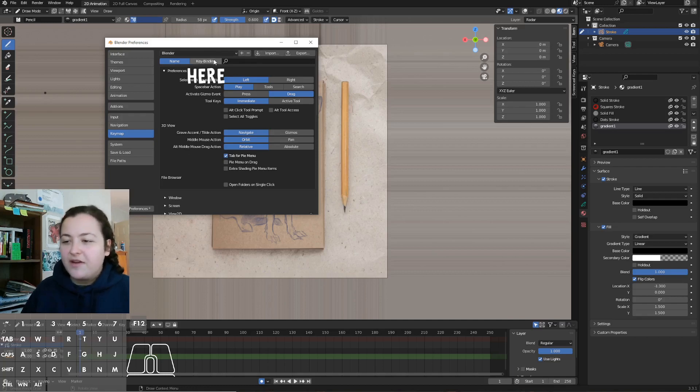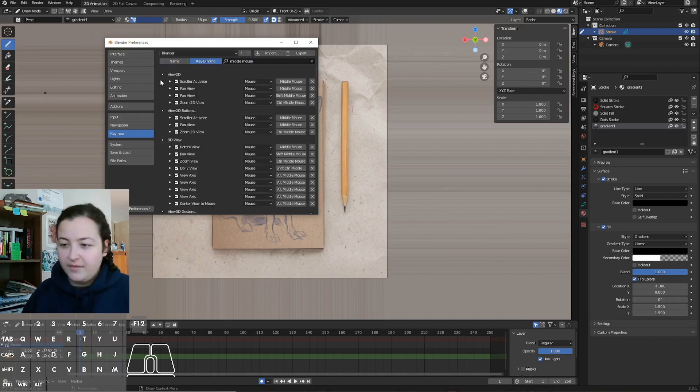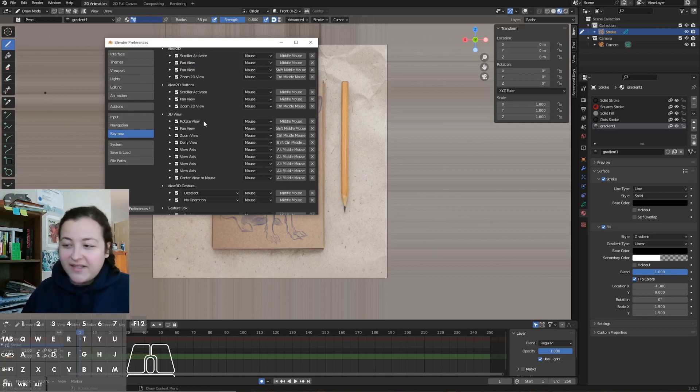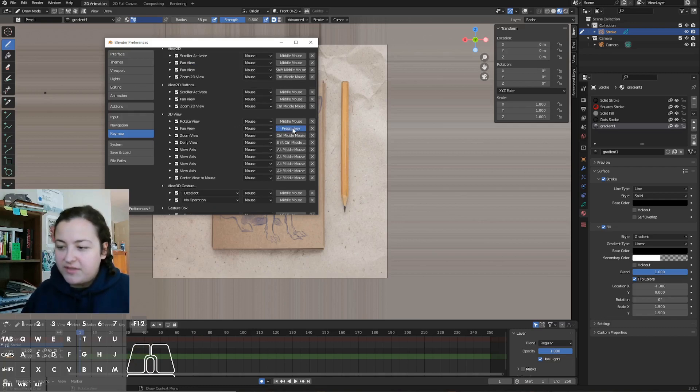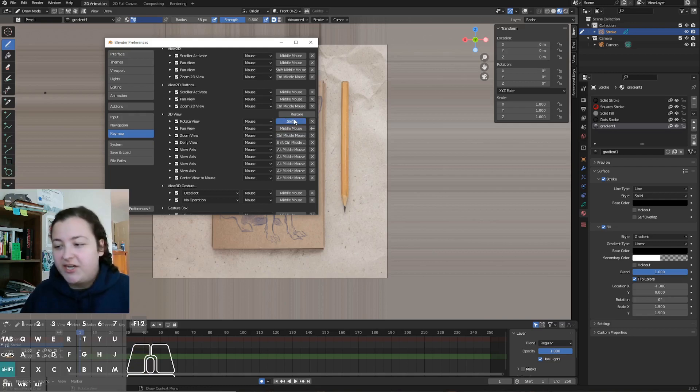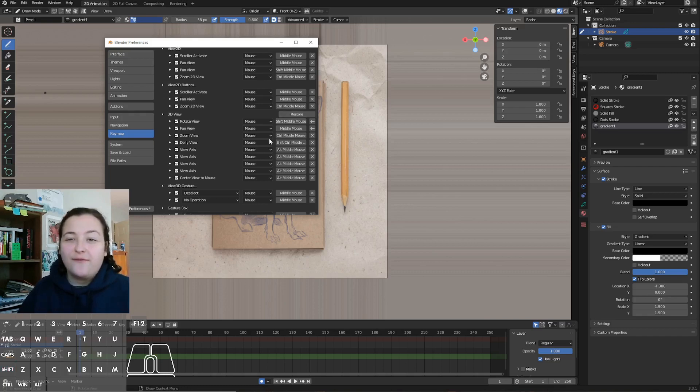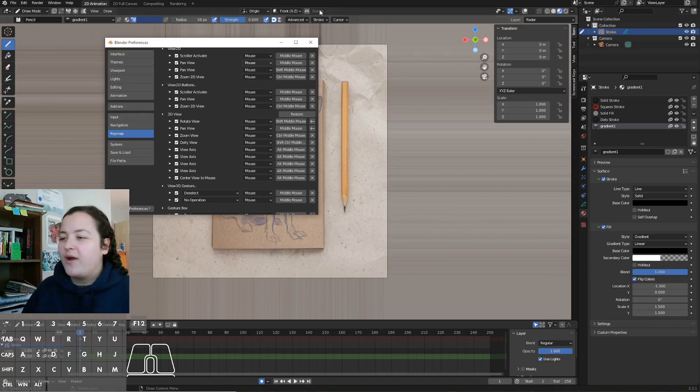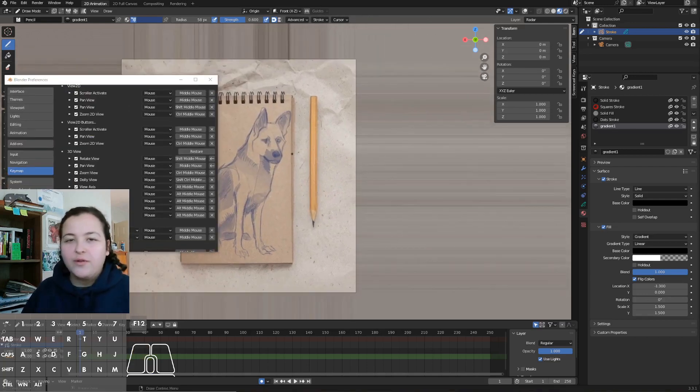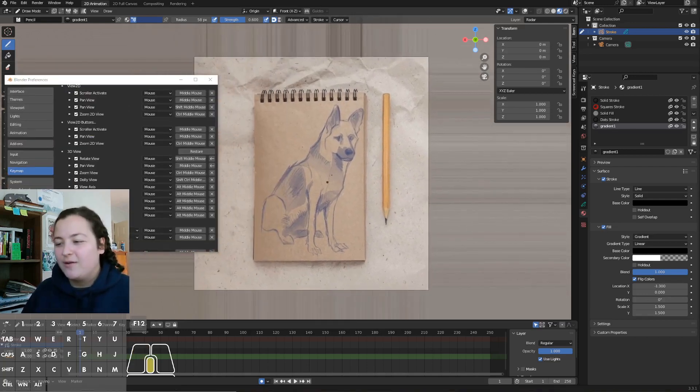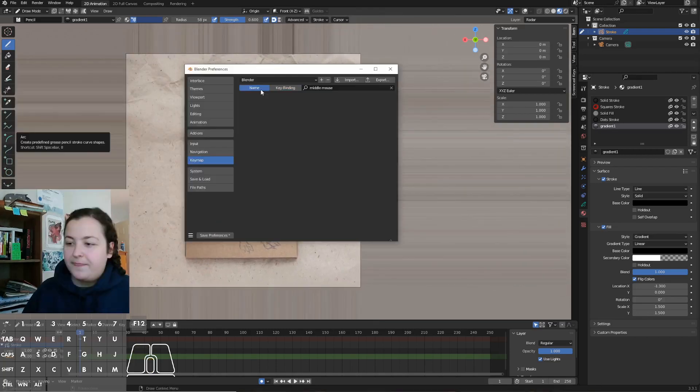And then up here, I'll search by keybinding for middle mouse. And then in the 3D view, what I like to do is to change the pan view to be middle mouse. And then the rotate view, which was middle mouse, I change that to shift middle mouse. Personally, how I use grease pencil, especially for 2D paintings like this, I rarely rotate my view. And so I'd rather have a valuable button like middle mouse panning the canvas, which I do way more often.